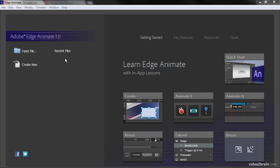But over on the side we've got a number of other helper screens. We have this getting started screen, which exposes a number of in-app lessons that we can walk through.